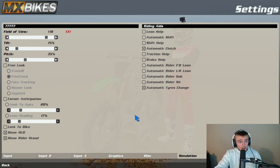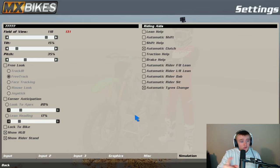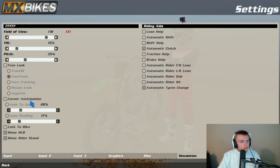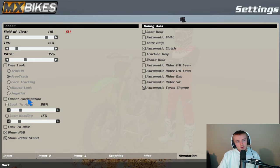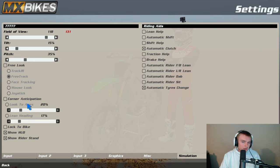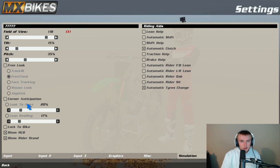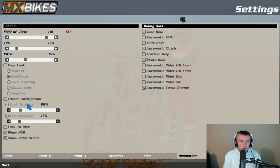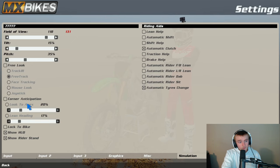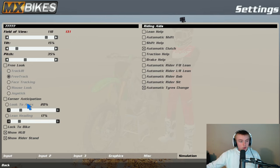And then simulation, I think this is another big one. Field of view I use 118, I used to use 130 but screw that, I use 118. Tilt at 15 and pitch 35. I used to do corner anticipation but I actually turned that off.